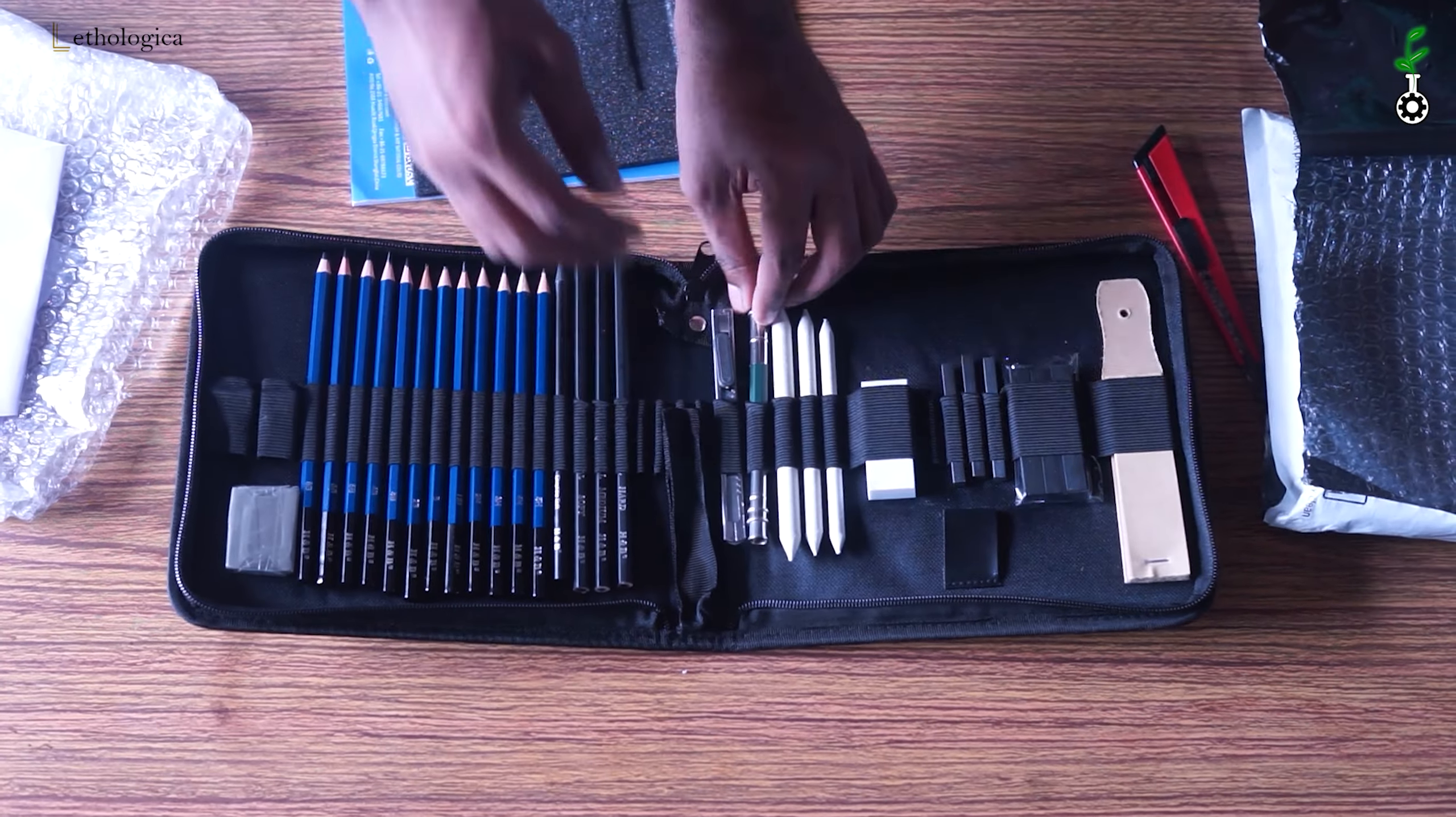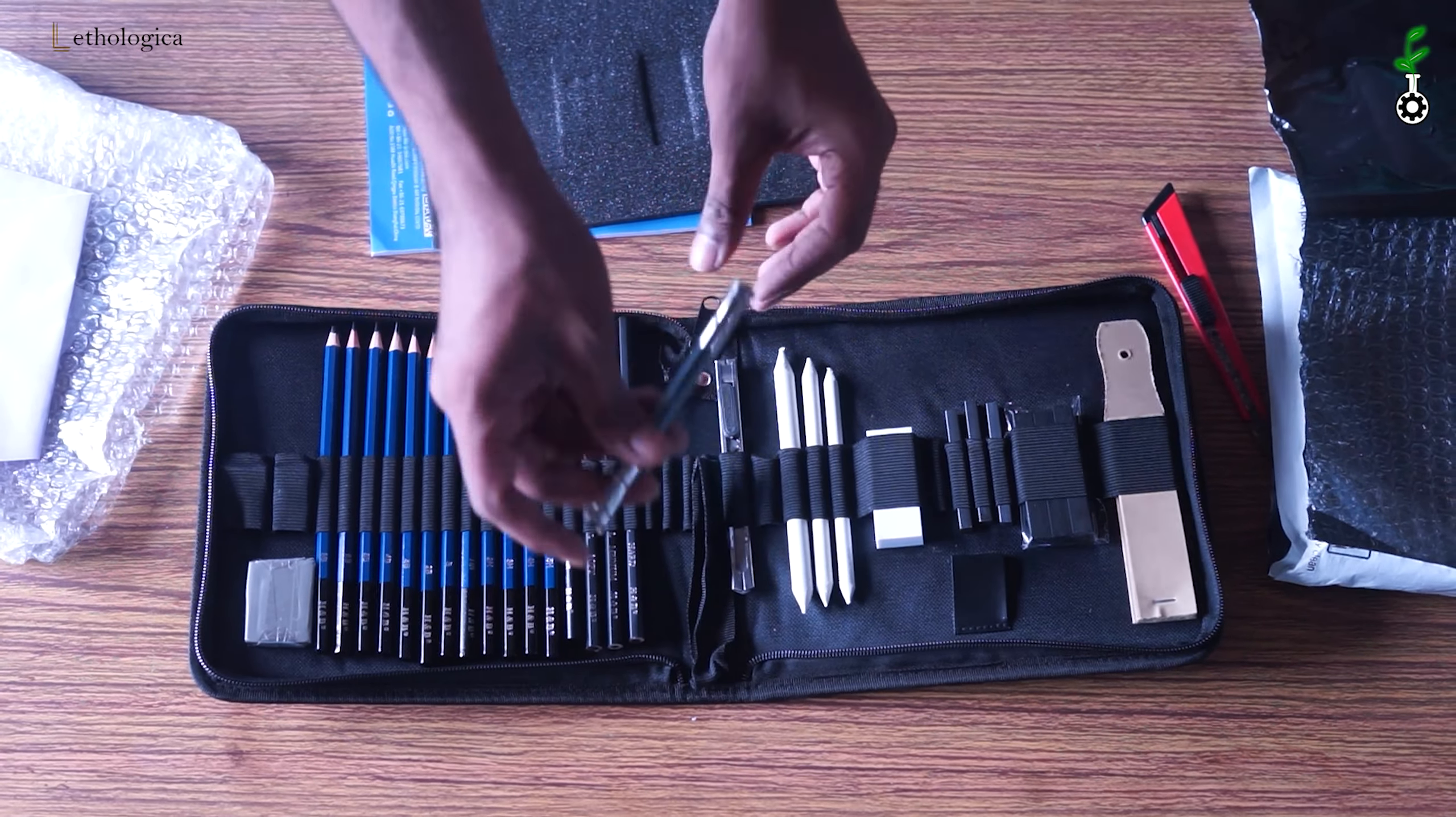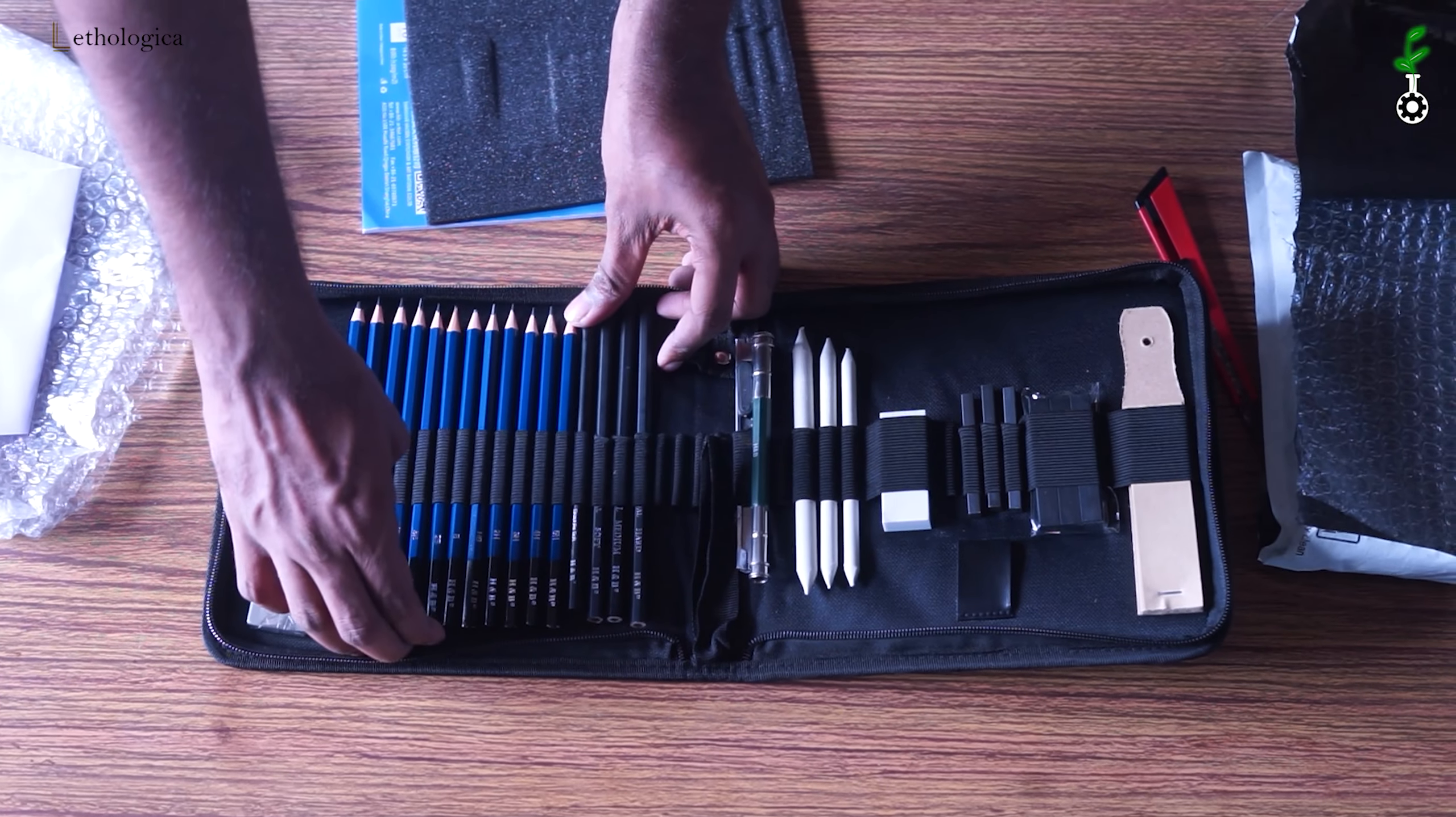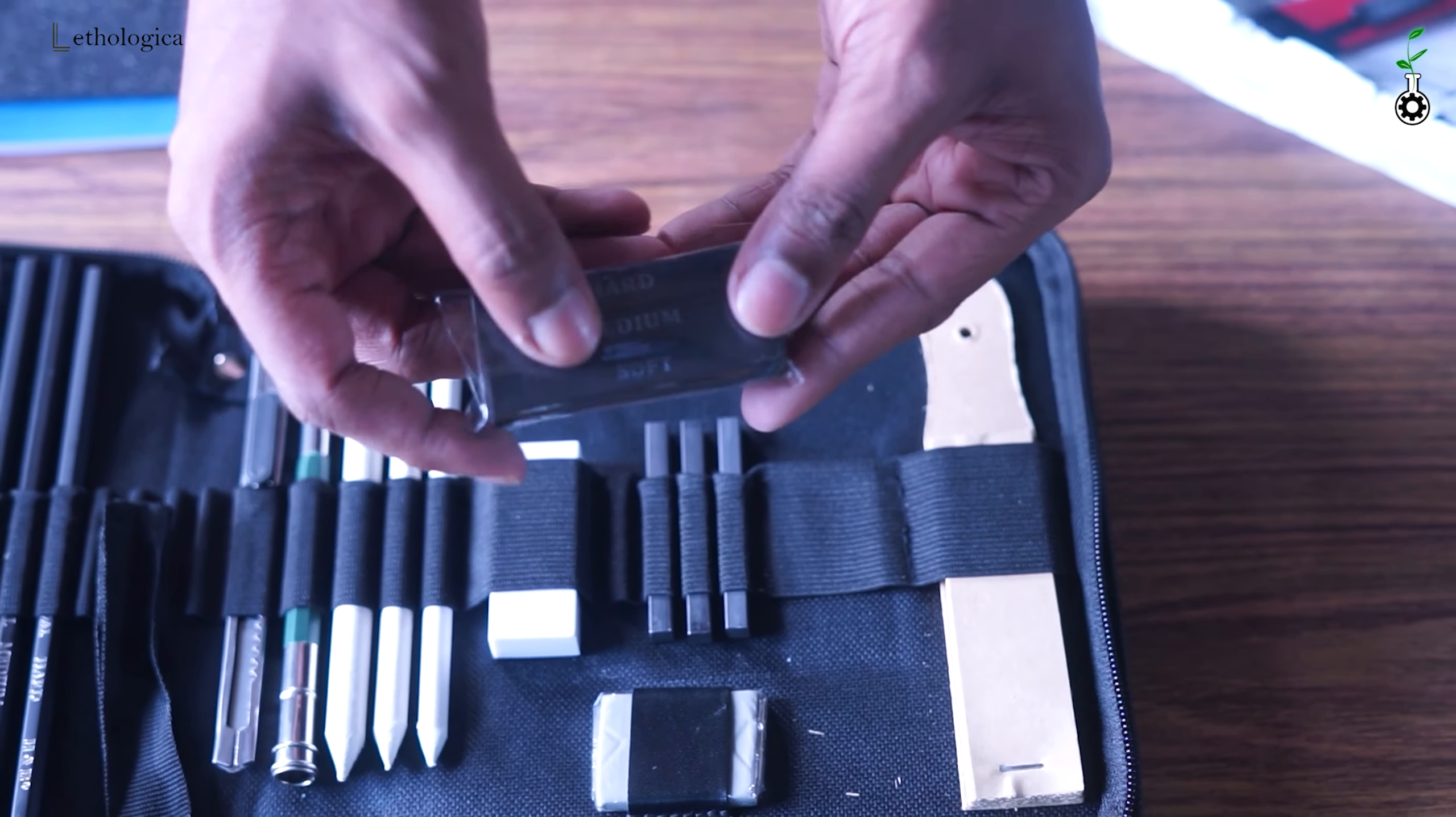This is paper stumps. This is a pencil extender. This pencil extender is available to use for a few pencils.